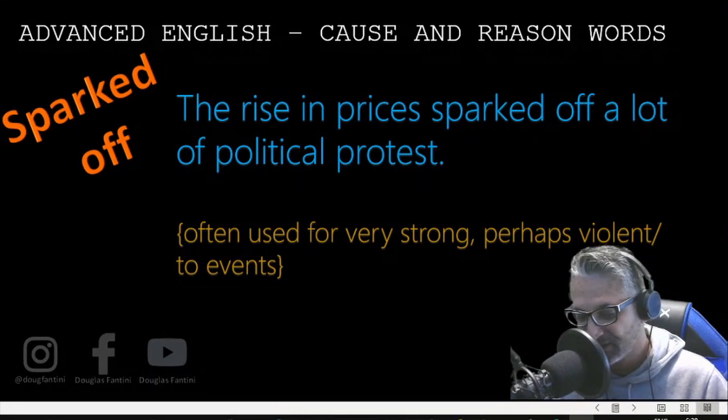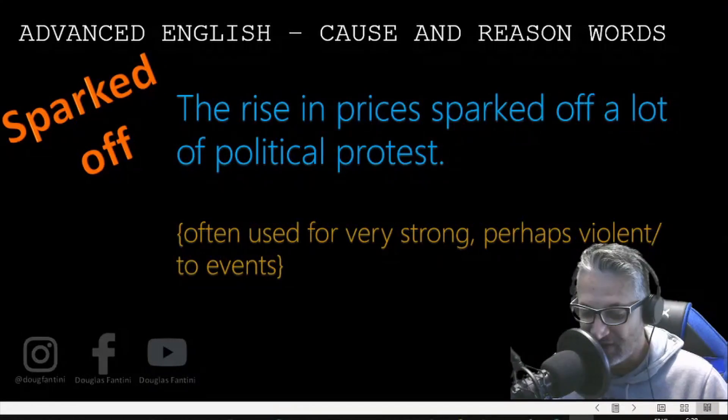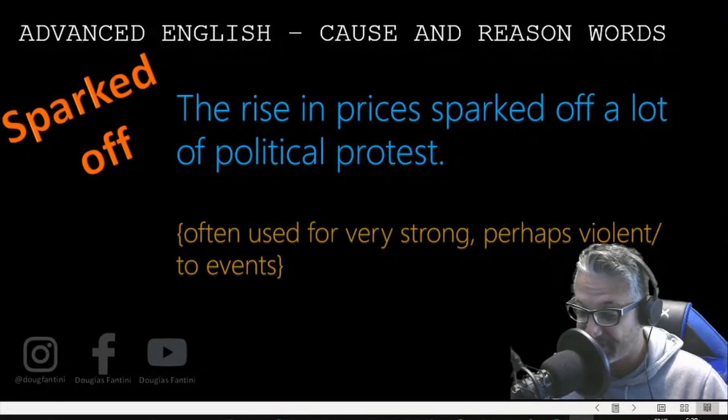Sparked off. The rise in prices sparked off a lot of political protests — often used for very strong, perhaps violent, events.